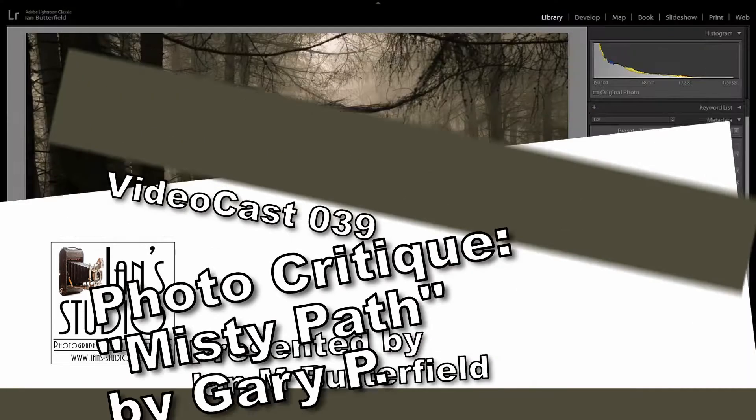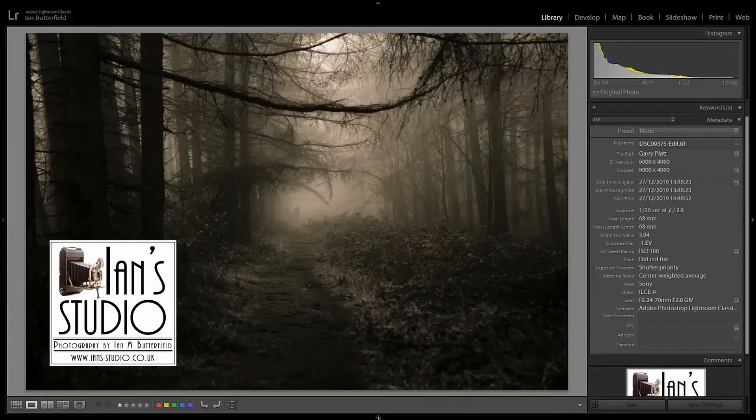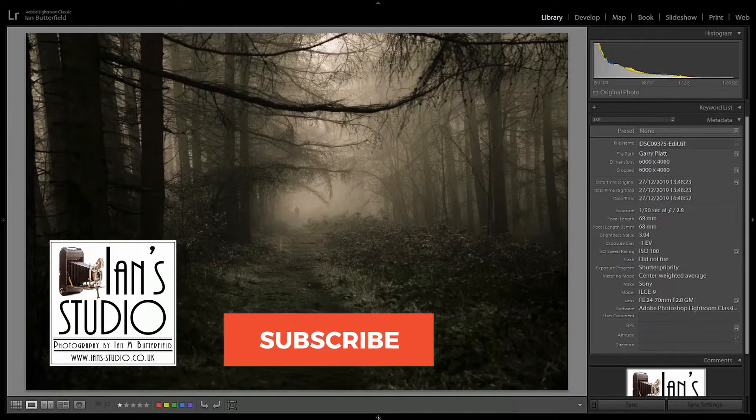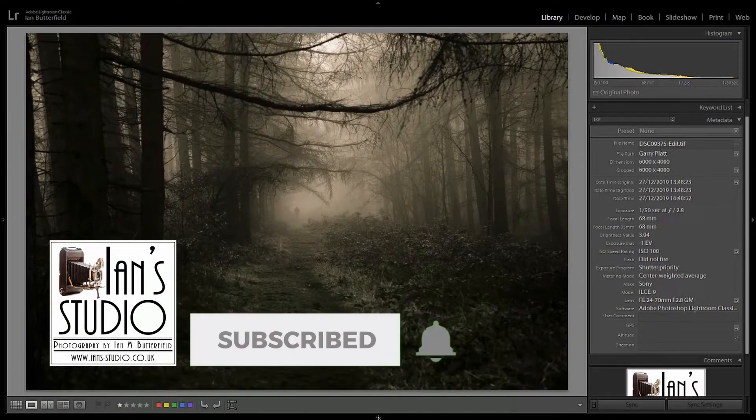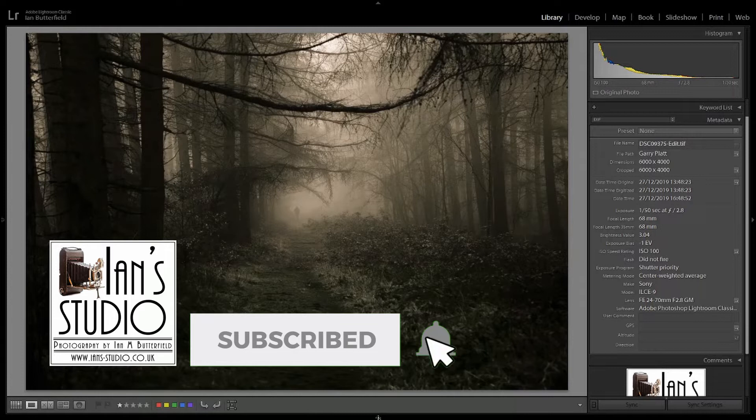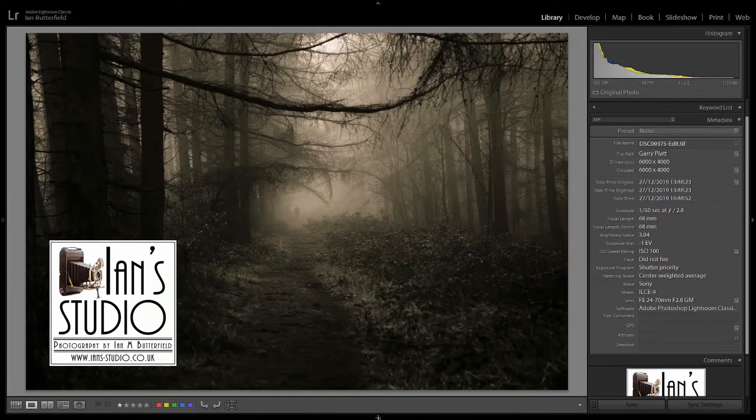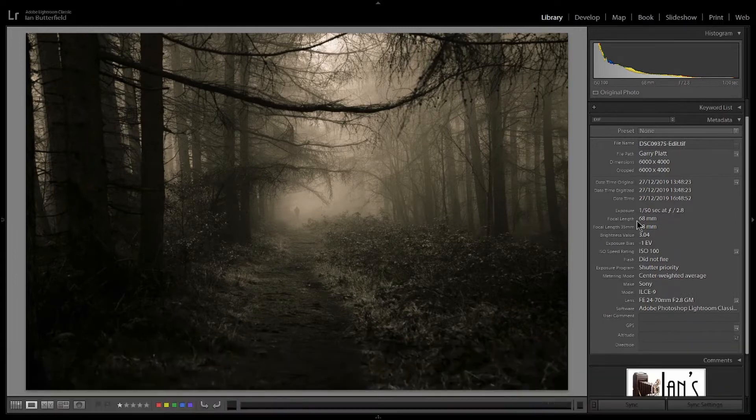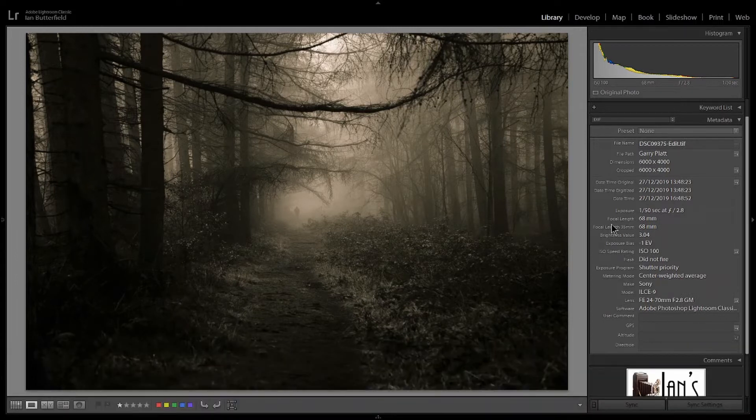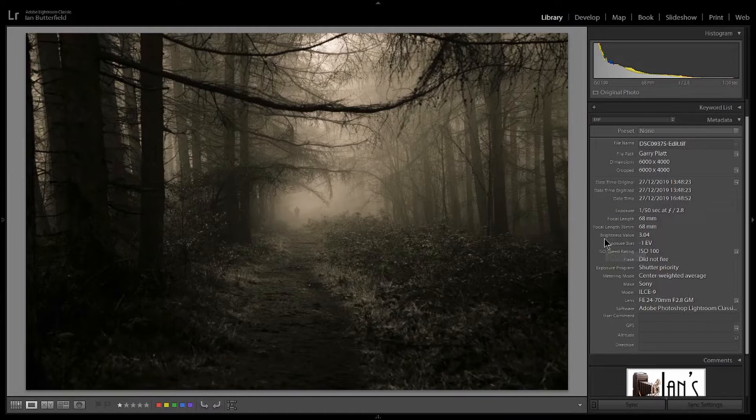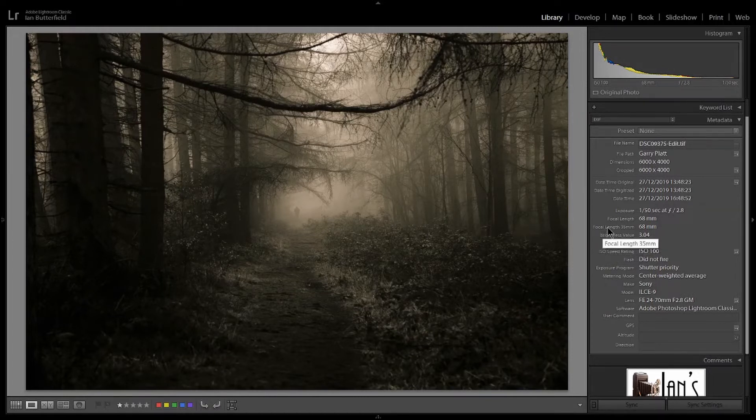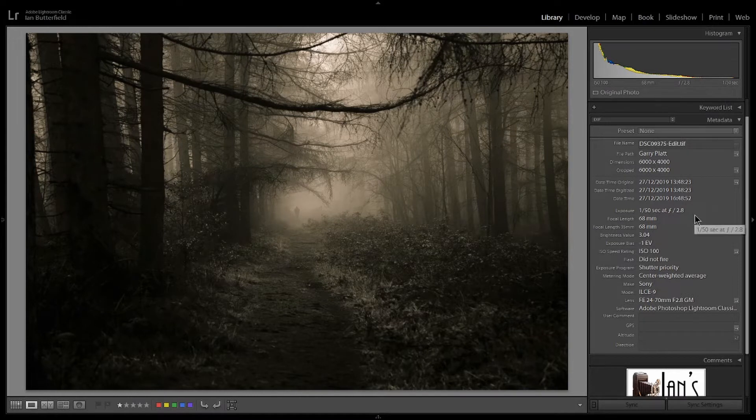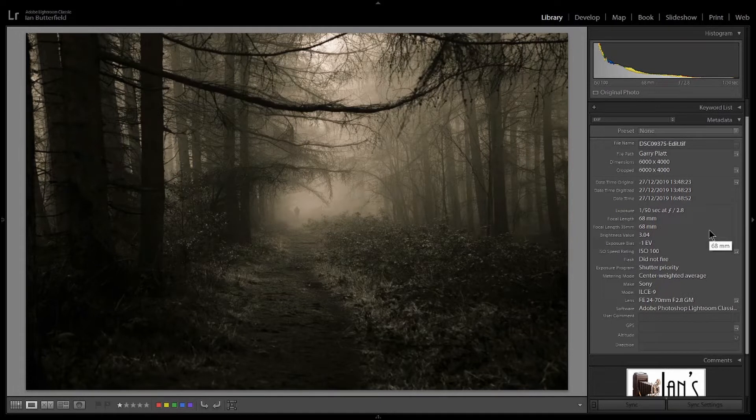What we've got here is a lovely sort of misty image in woodland with a figure in the distance. So looking at the EXIF data on it, what we've got is 1/50th of a second, f/2.8. Now that did surprise me when I saw that first of all.